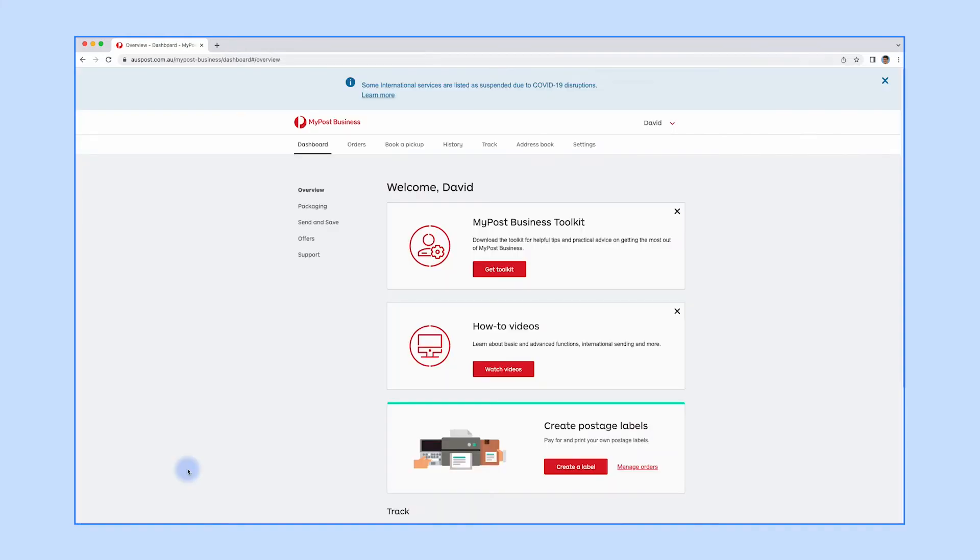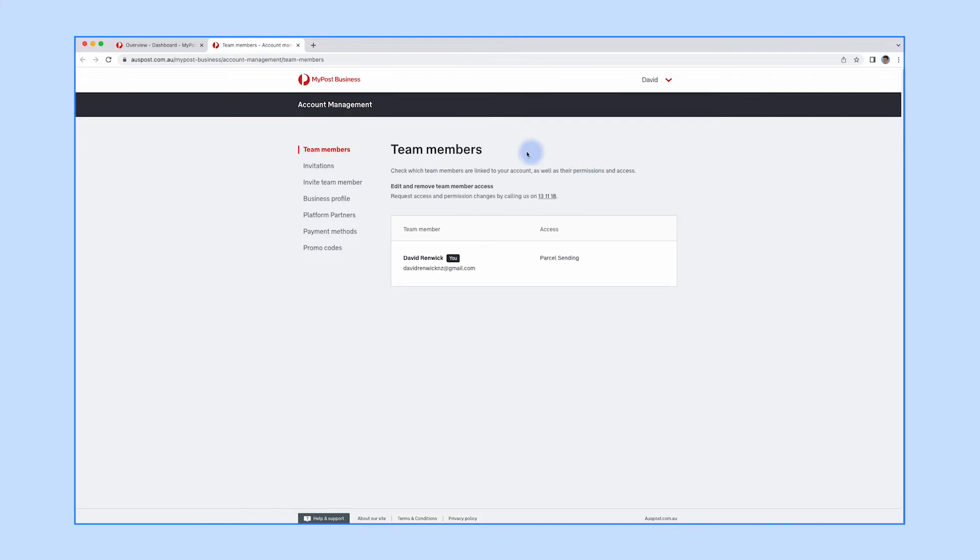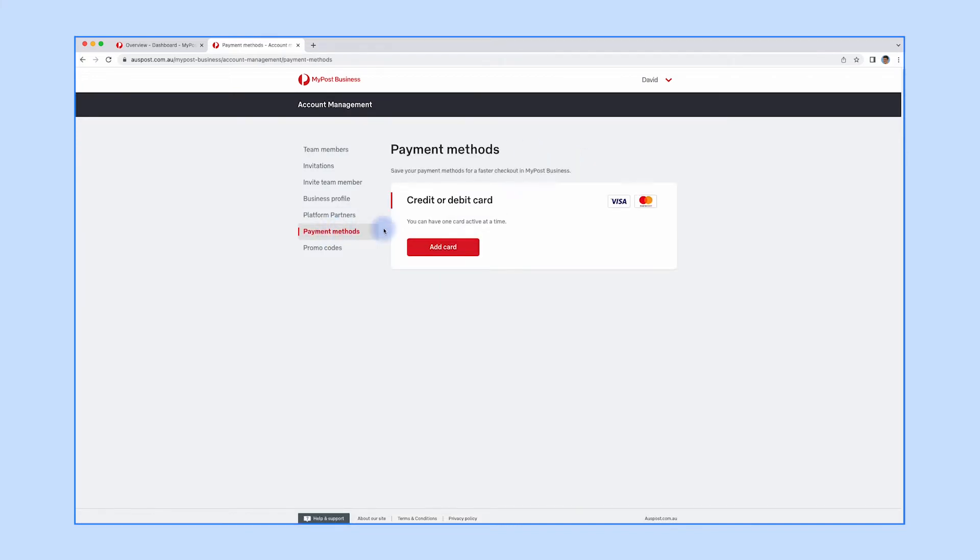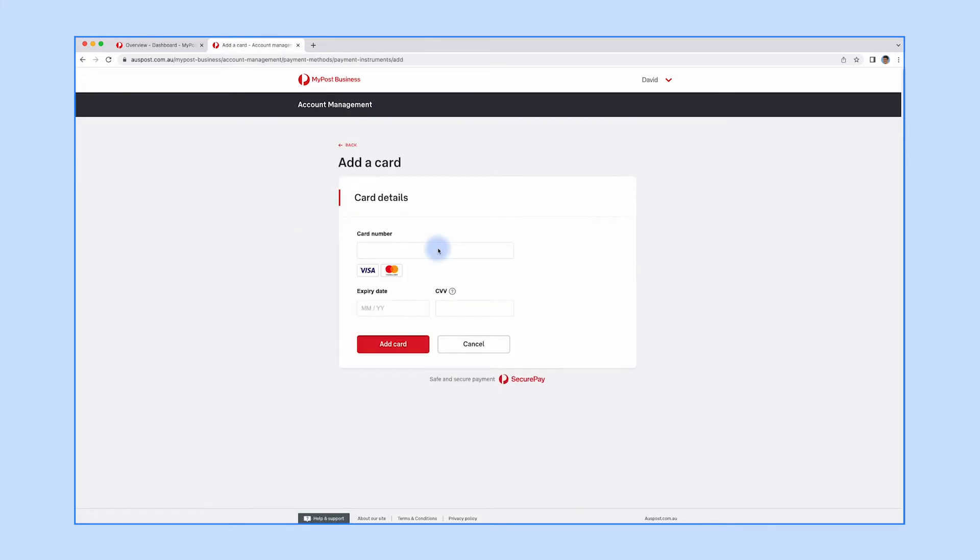The last thing we need to do is add a payment method. From the MyPost Business dashboard, click your name in the top right, then click 'Business details'. Click 'Payment methods', then click 'Add a card'.